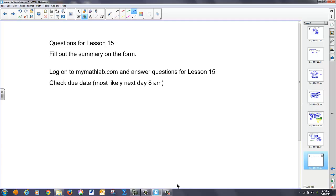Go ahead and fill out the summary form, go to MyMathLab, do the questions from lesson 15, and we'll see you tomorrow.